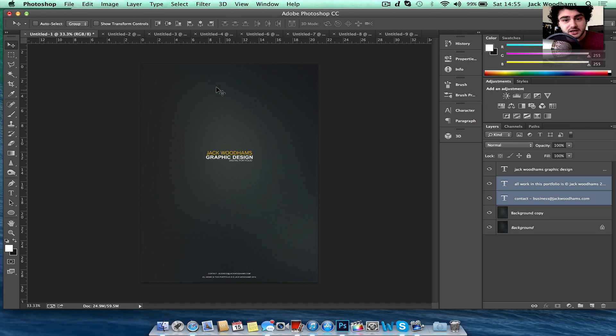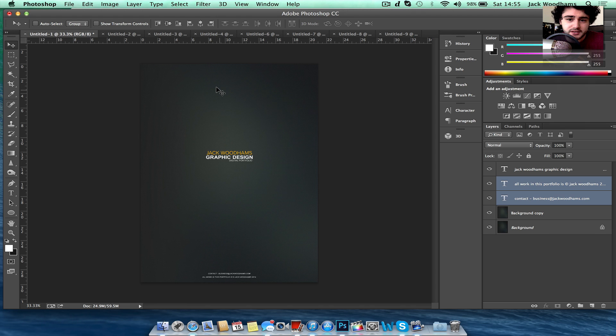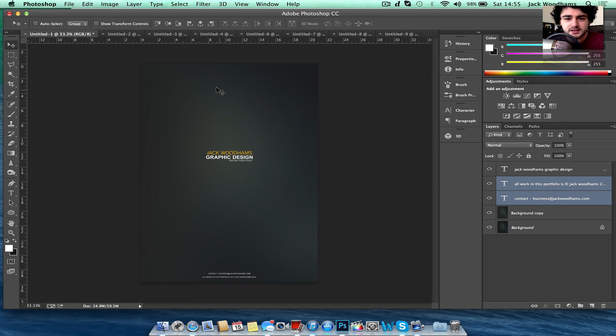So basically I wanted to put together a portfolio to showcase my work so people can download it. Clients or anyone interested in purchasing any design work off me could download this and see the work I've done.